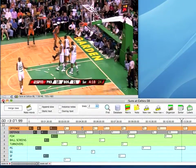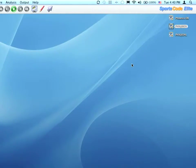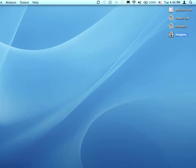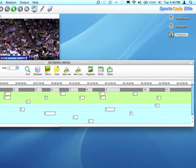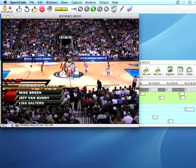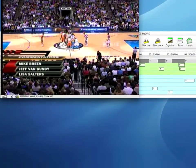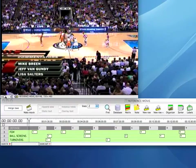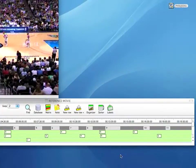I'll go ahead and close the database and close the first game as well. Then I'll come up here and open up the second Phoenix game versus Dallas. When that game opens, you can see that I've already coded it as well.